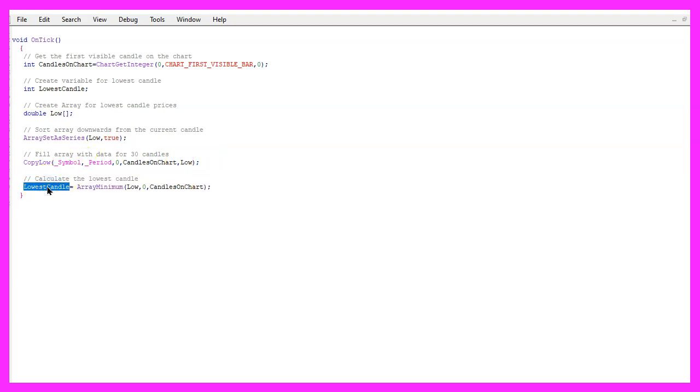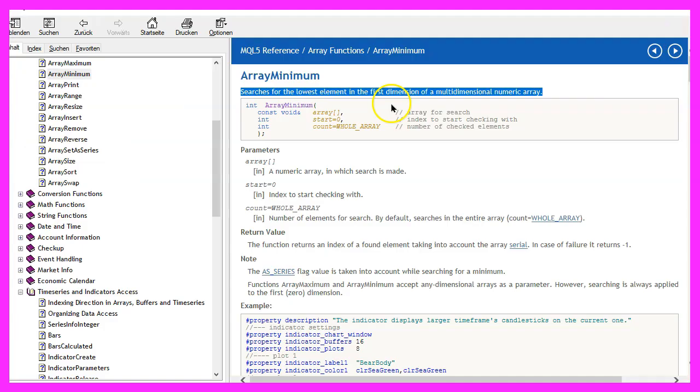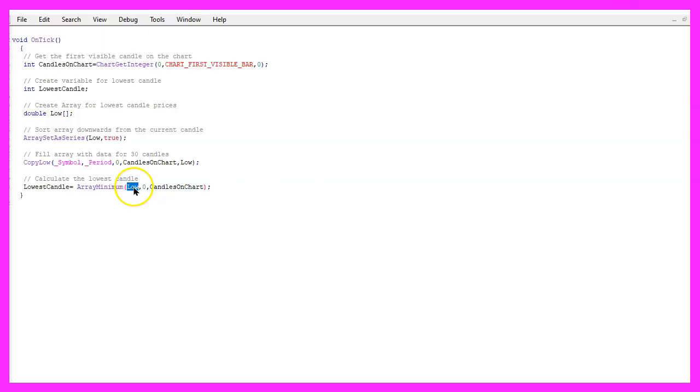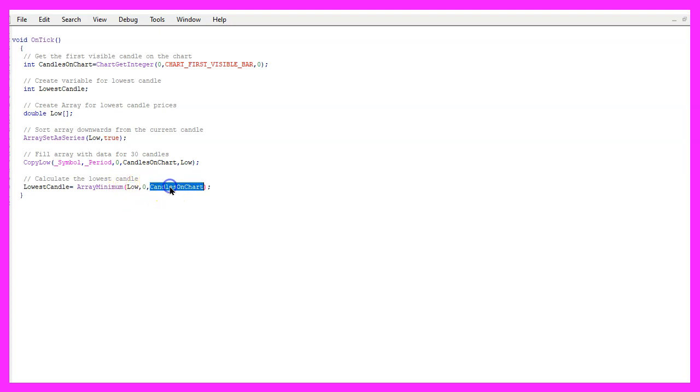It will store the values in the low array and now we can calculate the number for the lowest candle by using array minimum. That will search for the lowest element in the array, in this case it will search in our array low, starting from candle zero for all the candles on the chart and give us the lowest candle number.